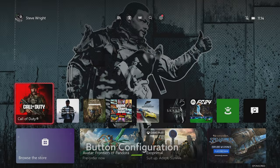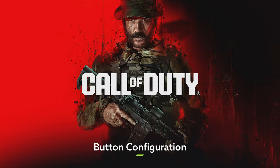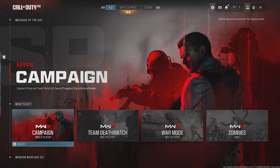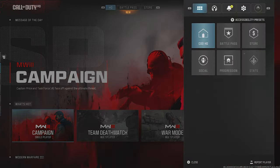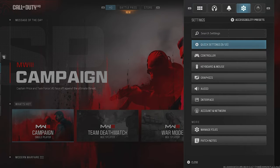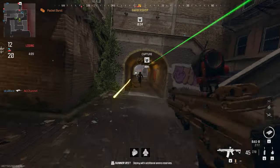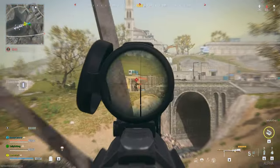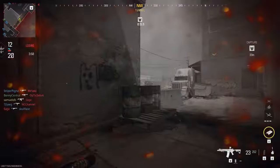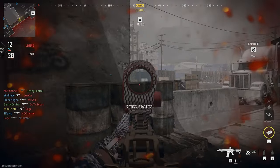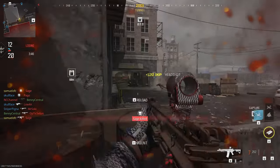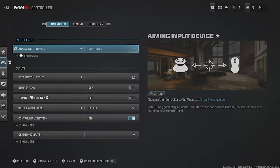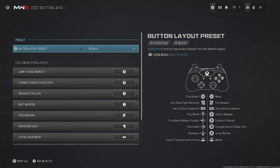Now that you've done that, load up Modern Warfare 3 and get stuck into the game settings by pressing the Menu button on your controller. We're going to start with your controller settings, although bear in mind that your Xbox Series S or Series X does provide mouse and keyboard support. But if you are using a controller, the first step is to choose your button layout.